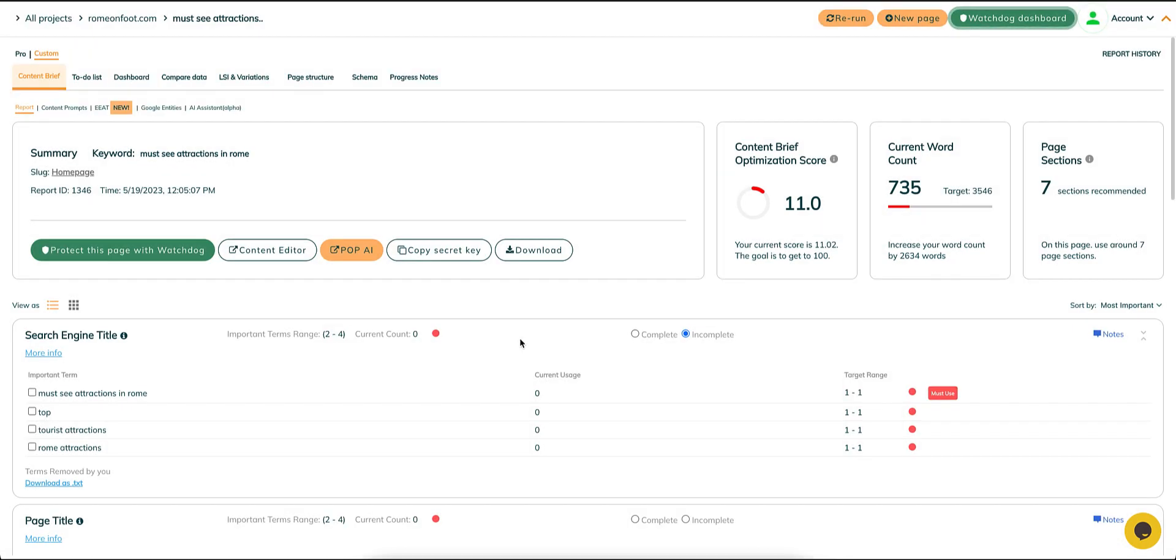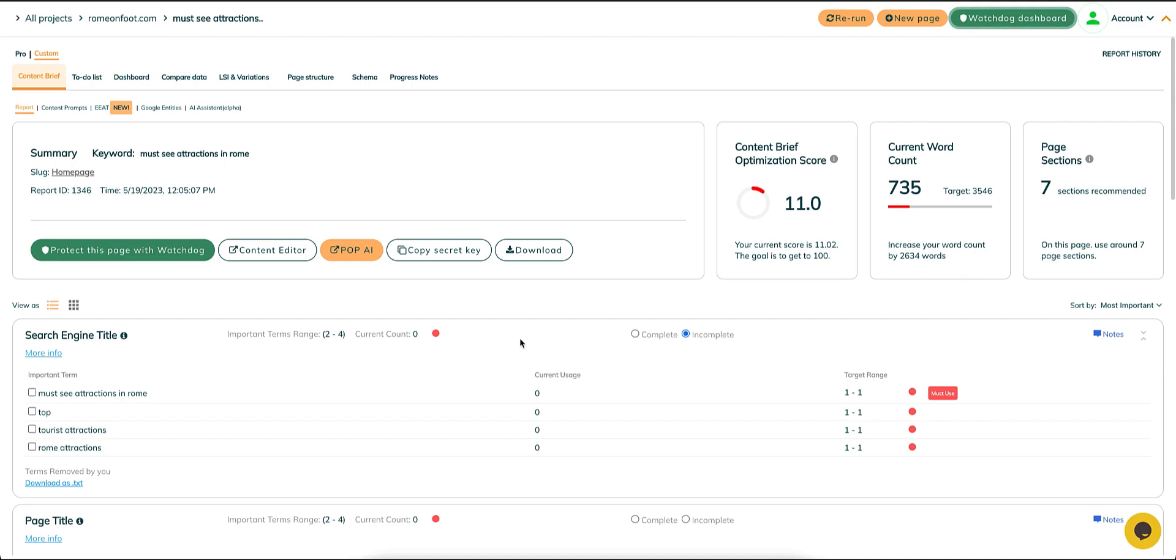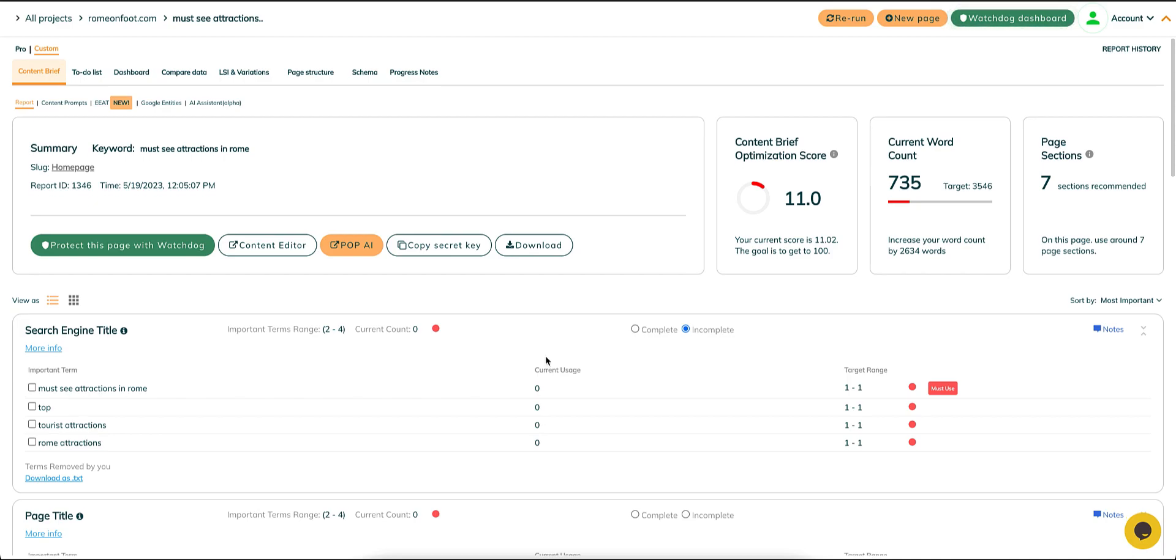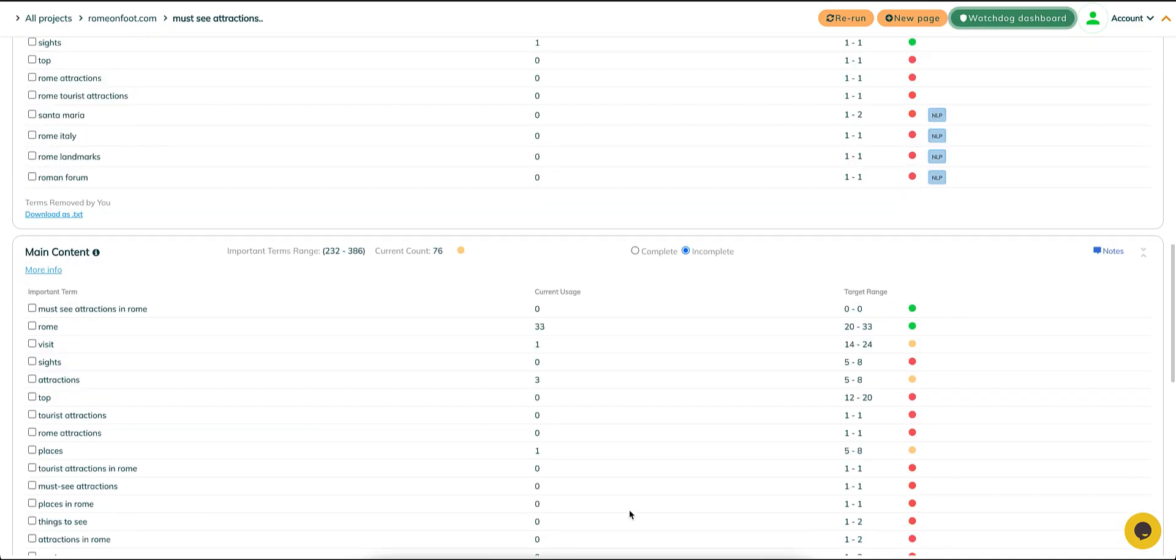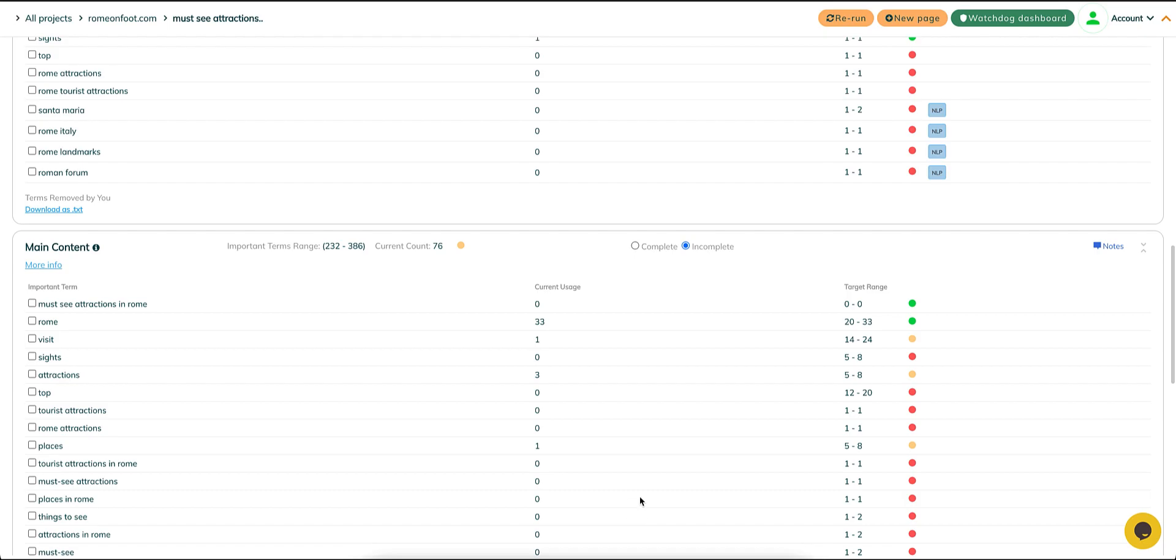The idea behind POP.AI is to assist you in optimizing your page. This can be achieved by incorporating keywords into your existing content to reach the recommended range or by writing entirely new content using the recommended words from the POP report.